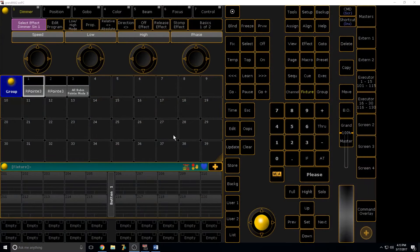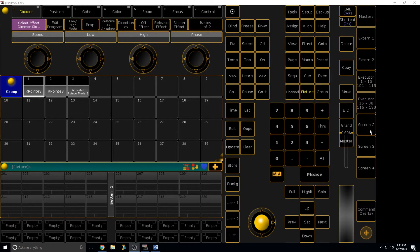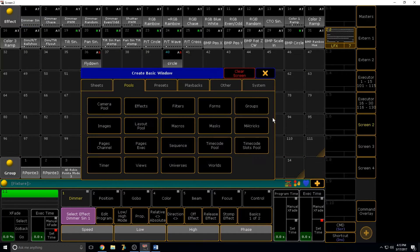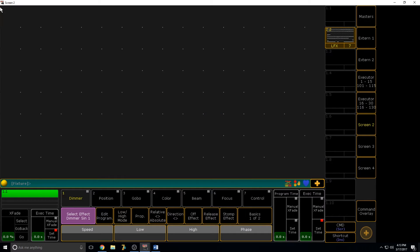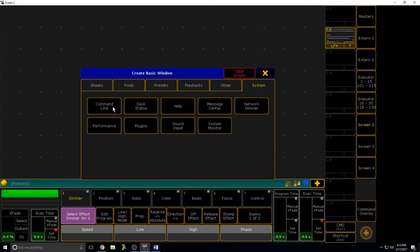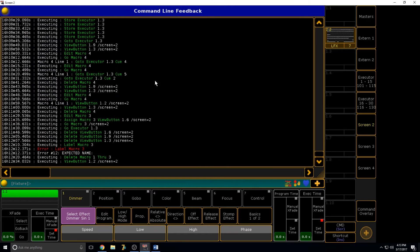The first thing we need to cover is MA syntax. MA uses a syntax that is not like something you can find in a book — there's no book you can buy from a store that says 'GrandMA2 syntax.' The only way to learn it is to have a command line feedback window open on an empty screen as often as possible. It's under System > Command Line.